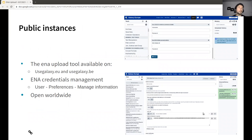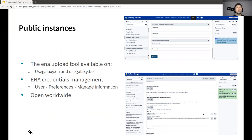The third option is using the public Galaxy instances. This is a public tool, so it's already available in several instances, for example usegalaxy.eu and usegalaxy.be. In this case, anyone can register and upload data. You need to fill in your ENA credentials that you get from the ENA website in your user preferences, and the submission is done using those specific credentials.